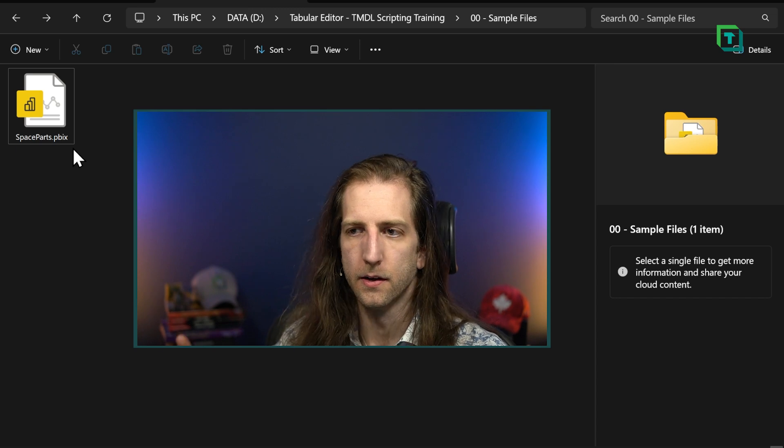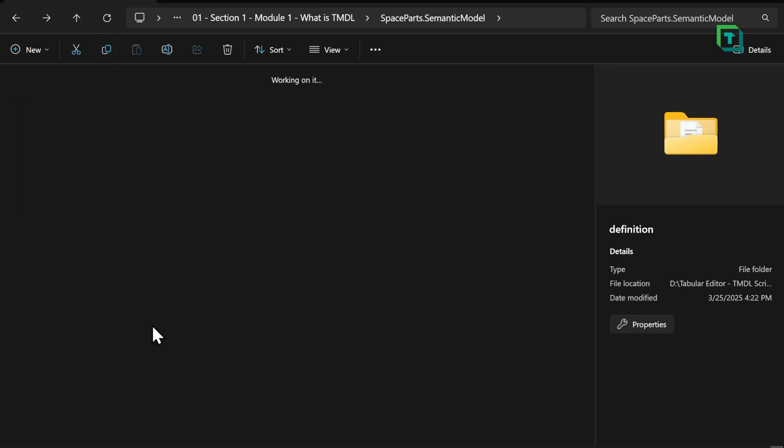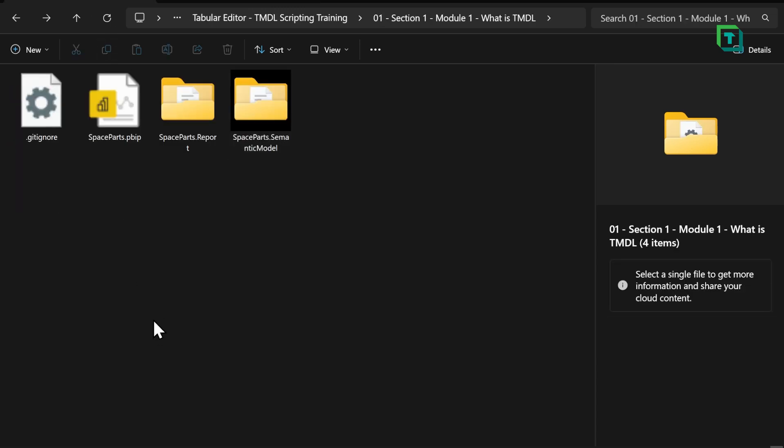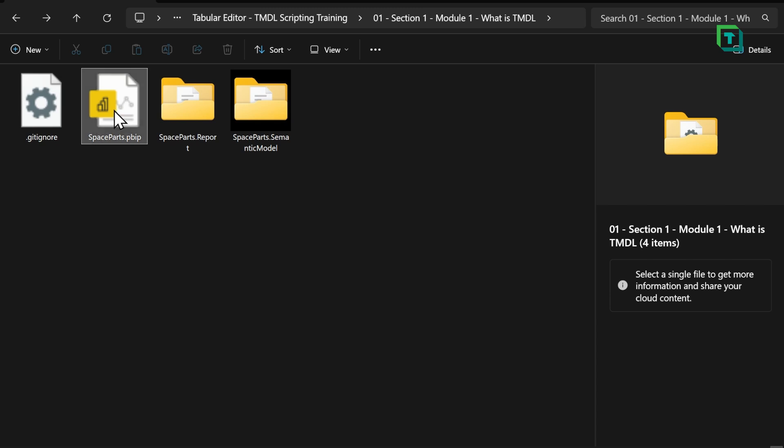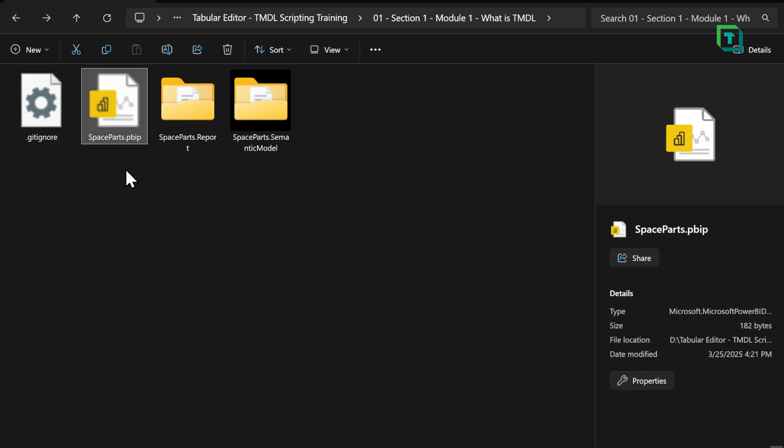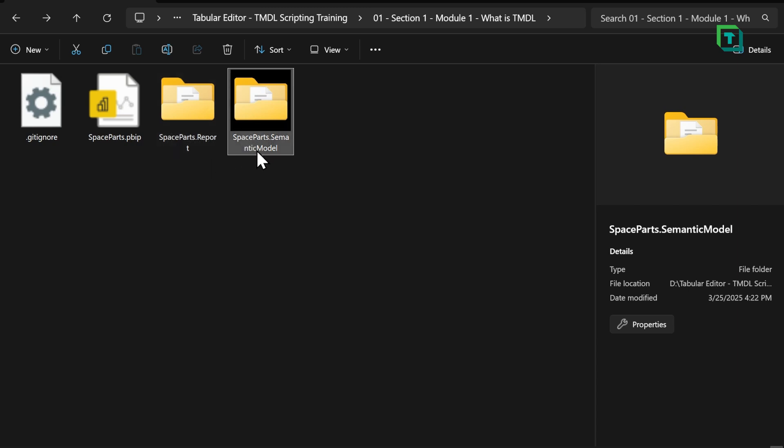Now, this is very different when I'm using the Power BI Projects format, or PBIP. This splits up my file into multiple files, a project. As you can see, we have a PBIP file here, but we also have a folder for my report, and a folder for my model.